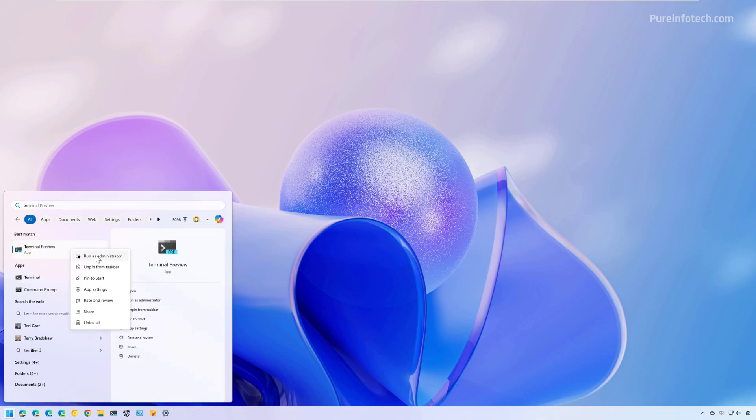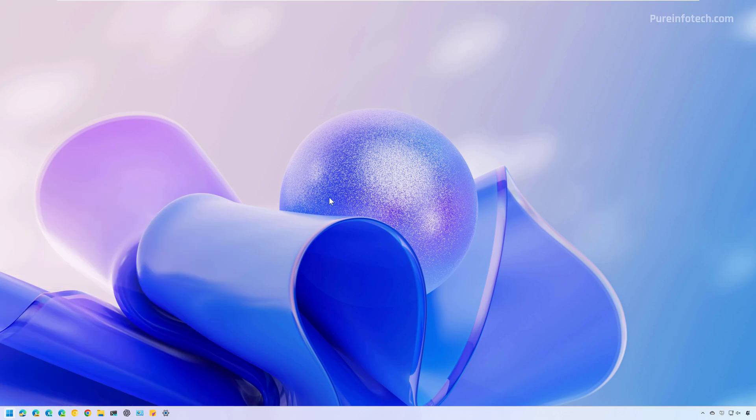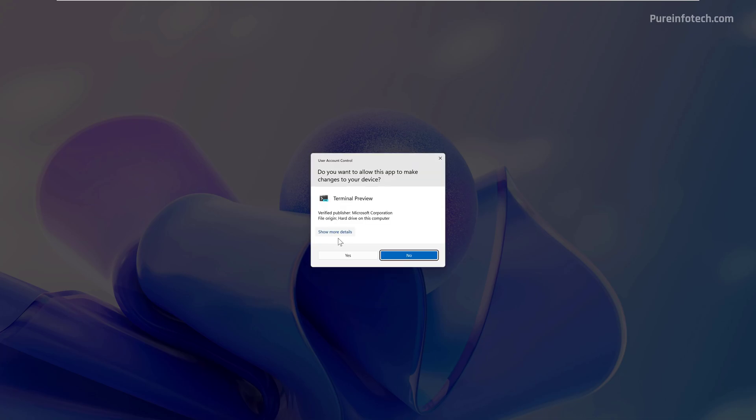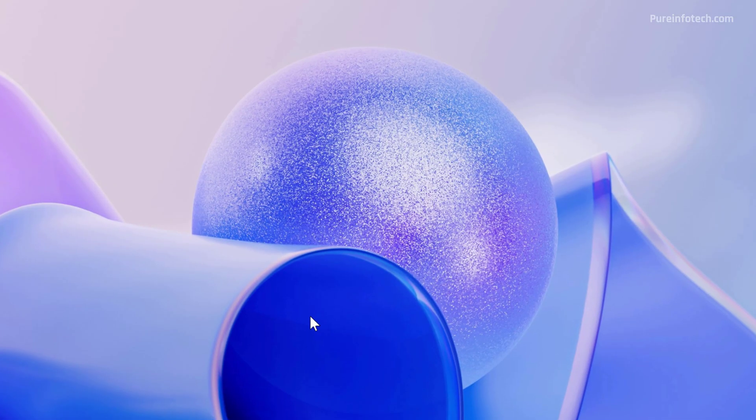Right-click the top result and select the Run as Administrator option. Now, type the following command to enable the account.